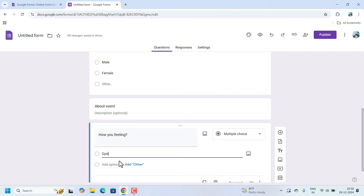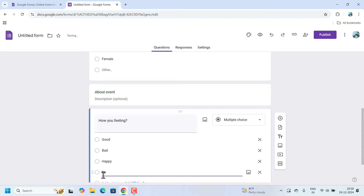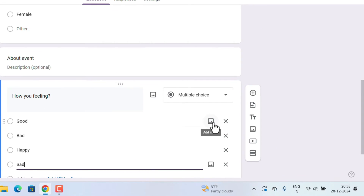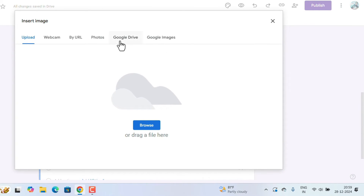You can add a question like 'How are you feeling?' with multiple choice options: Good, Bad, Happy, Sad. When we enter multiple choice options, an 'Add Image' option also highlights. Sometimes your choice can be represented by images — for example, instead of the word 'Good,' we can add an emoji or image.